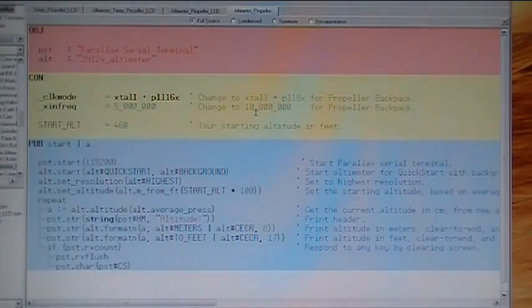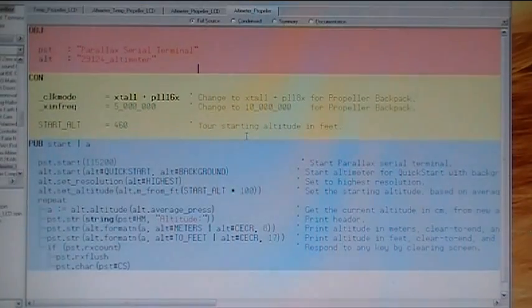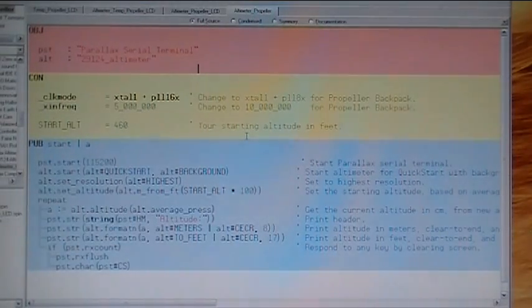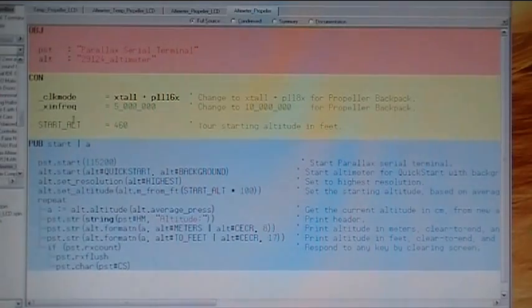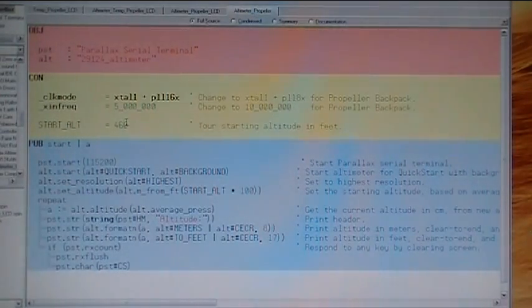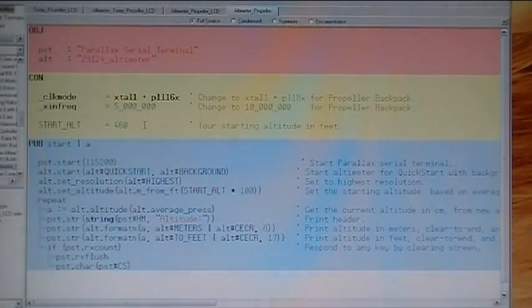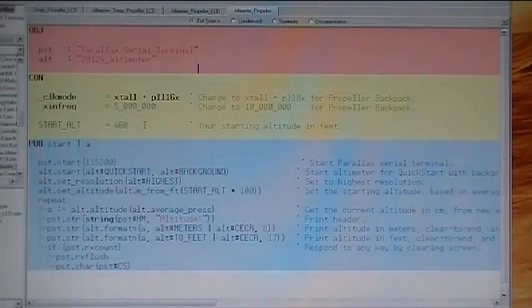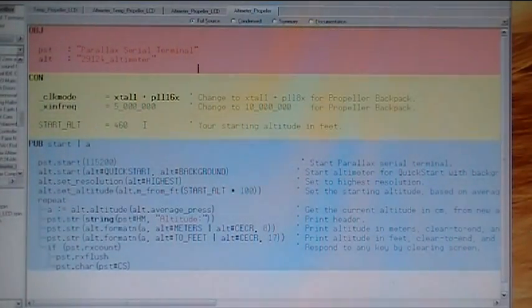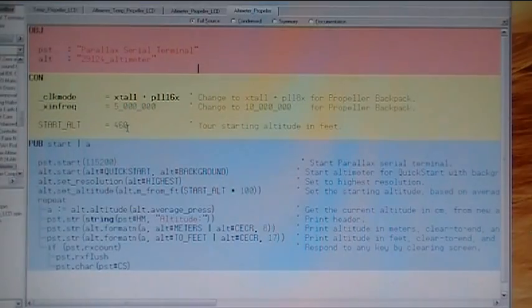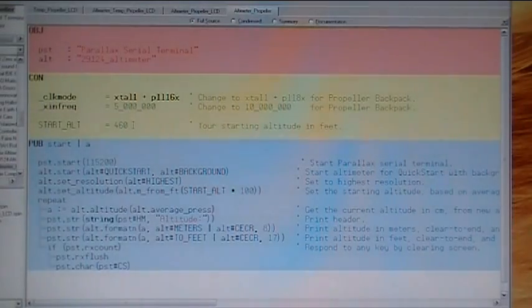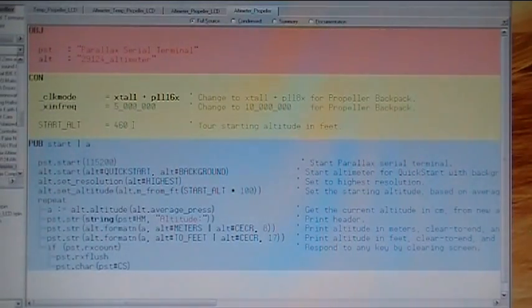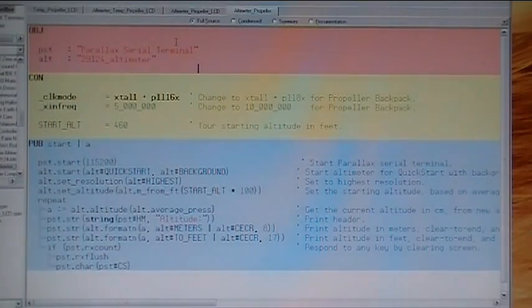Here's the familiar propeller tool window. We have the altimeter propeller dot spin program open at the moment. Right here, where it says start alt, we have to put in our current altitude in feet. And I looked that up on the USGS website. You just find your location, your town, you do it by zip code, town, state, whatever. Find your altitude and put that number in there when you demo this. And that is your baseline where you zero out at. And everything up and down from there will read out, of course, in the Parallax serial terminal window.